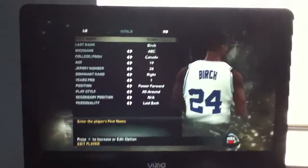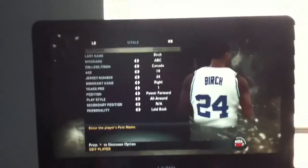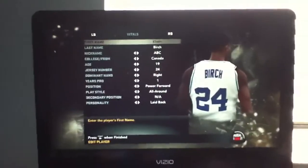Hey guys, this is how to create Ken Burch on NBA 2K. First name Ken, last name Burch.